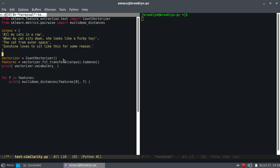So we create a vectorizer, which turns all of each document into a numeric list, a so-called vector, because computers can use the numbers.